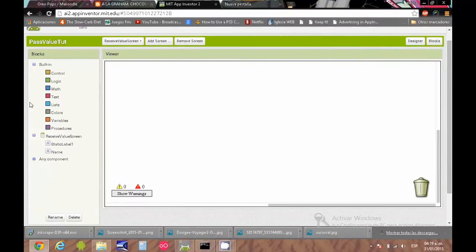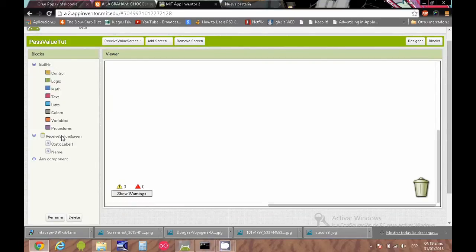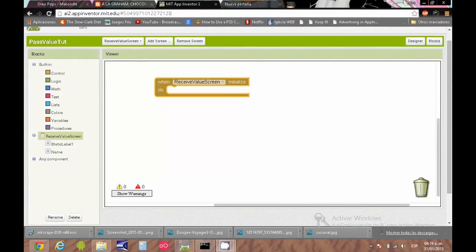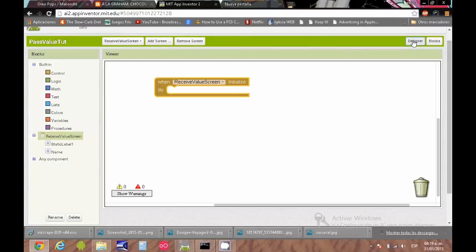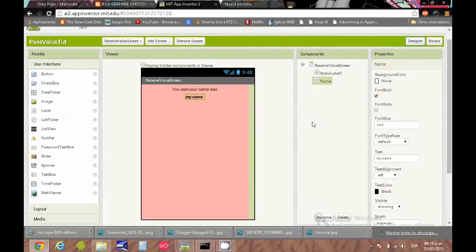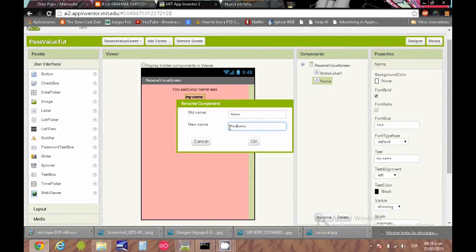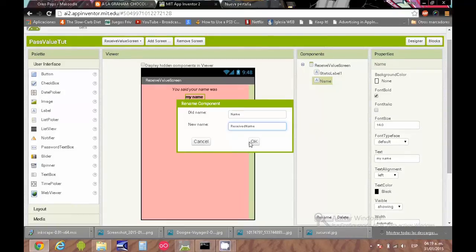You just open the other screen. At the end, I will improve the code because I want also to close the previous screen. To get the value, I wrote here something like "you said your name was" and your name obviously is the value that we want to get from the other screen.